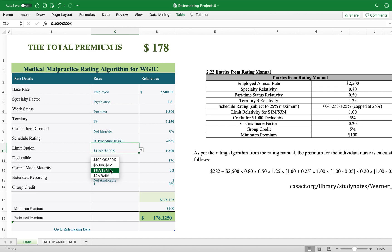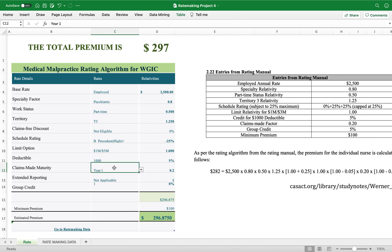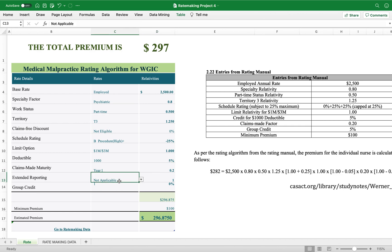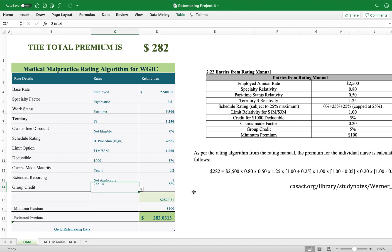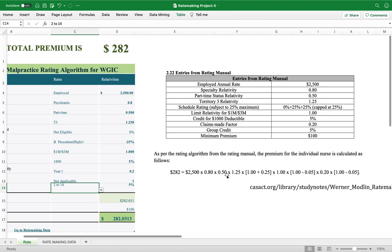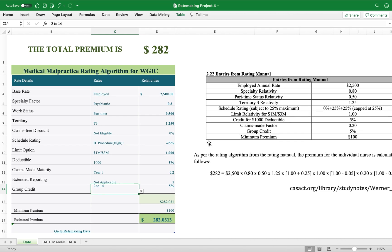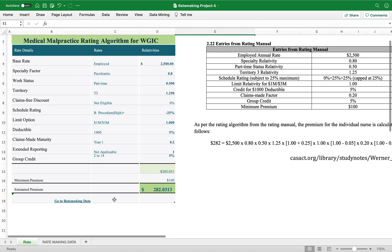The cap is at 25%, indicating a high-risk procedure. The limit option is $1 million and $3 million. The claims maturity is 0.2%. Standard reporting is not applicable. The group credit is 5%. With all these parameters entered, we have successfully replicated the example from the research paper — the total premium comes out to $282. Thank you all, have a good day.